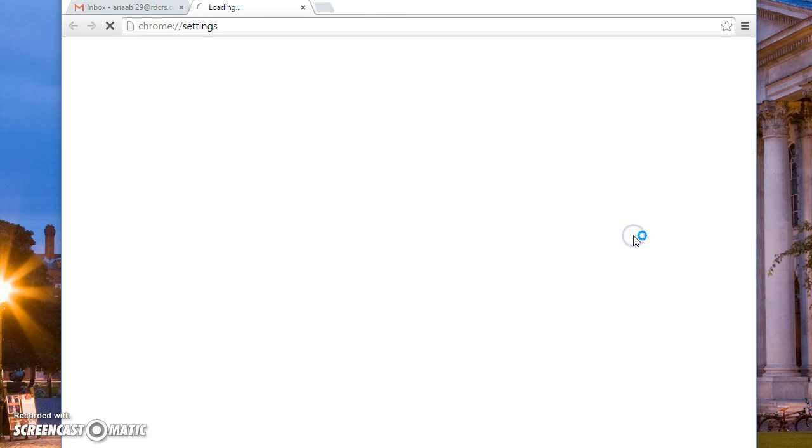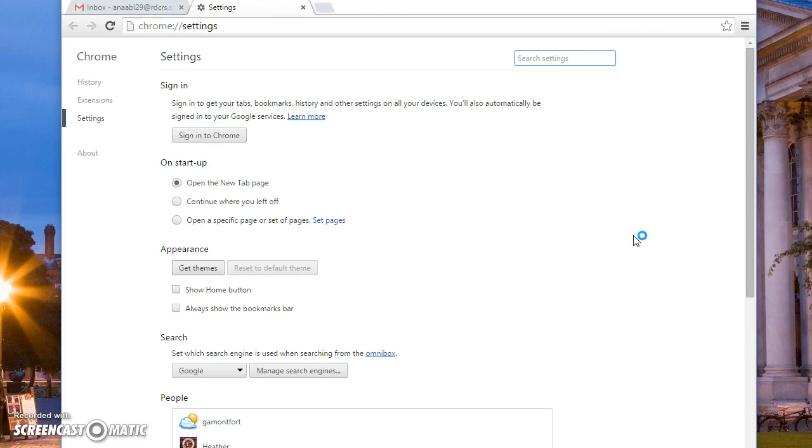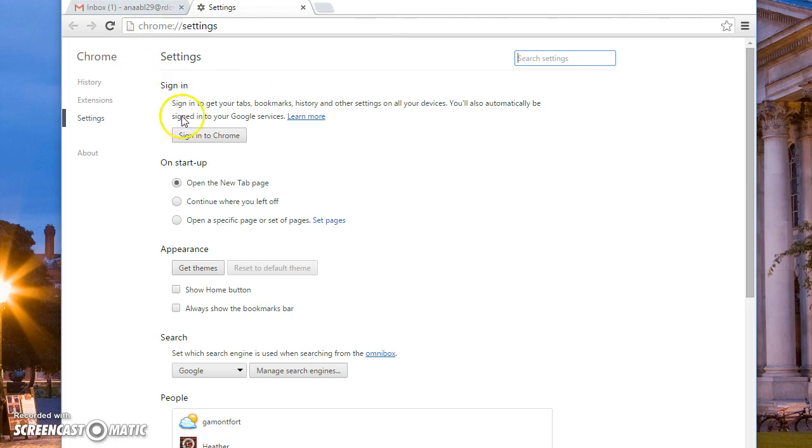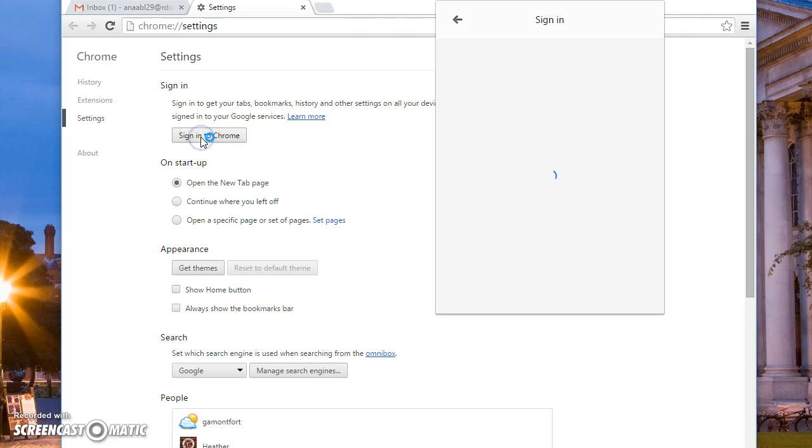Now in settings, as you can see, even though I was signed in for email up here, Chrome does not know that I am part of Red Deer Catholic. So therefore you will click on sign into Chrome.